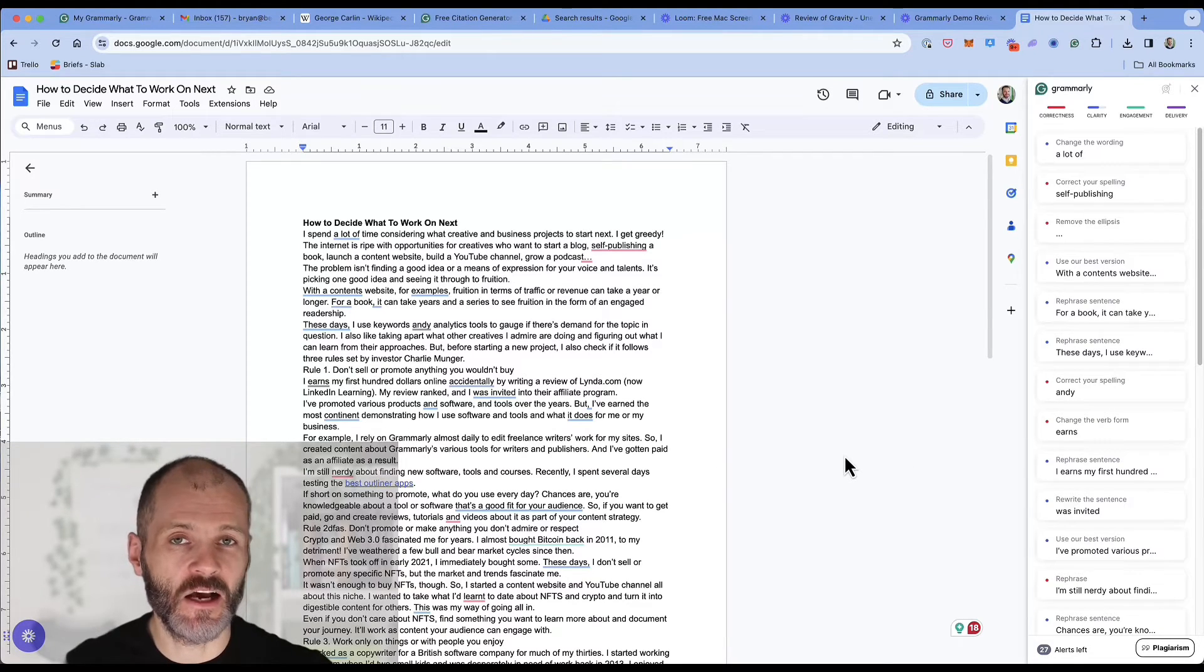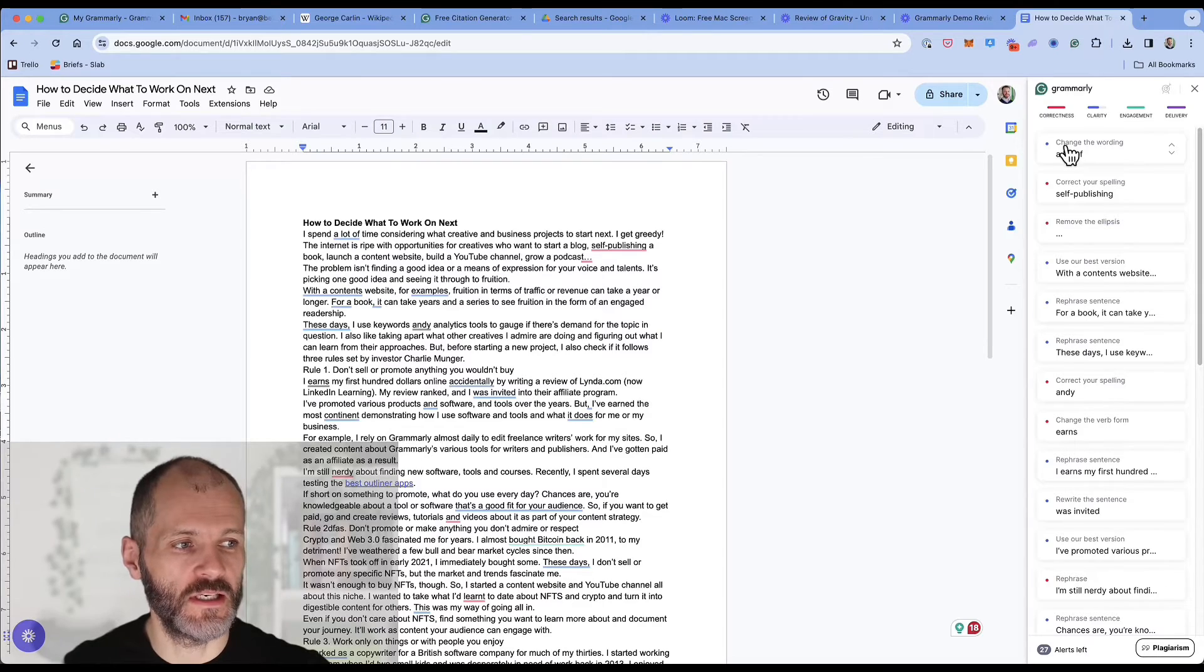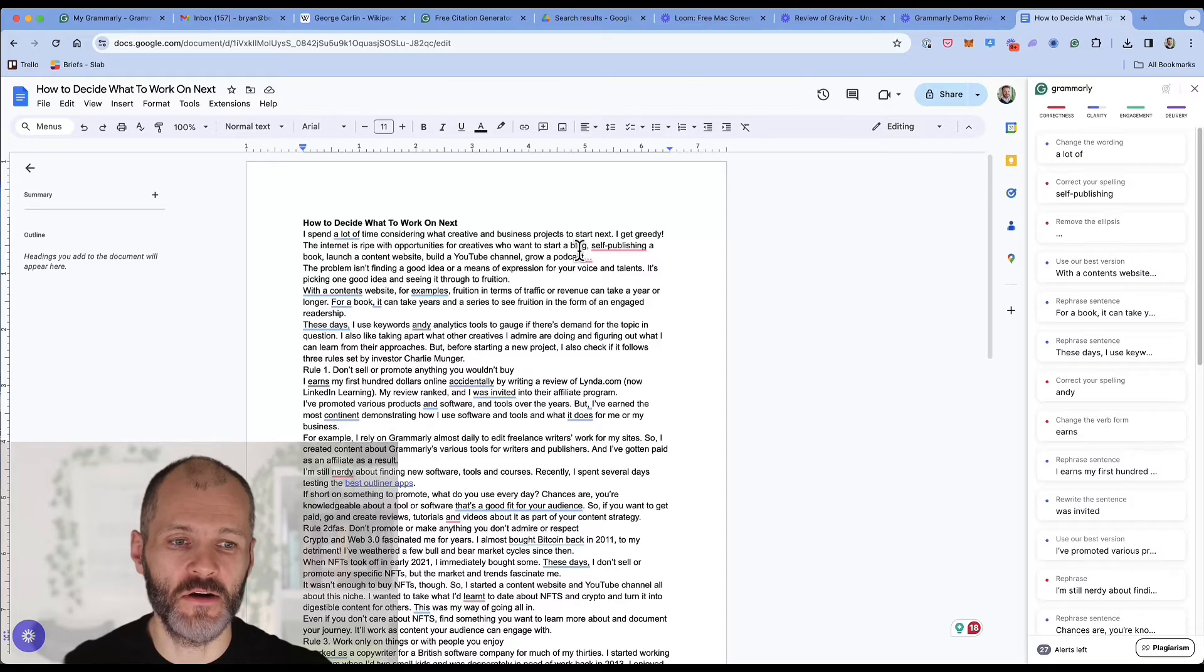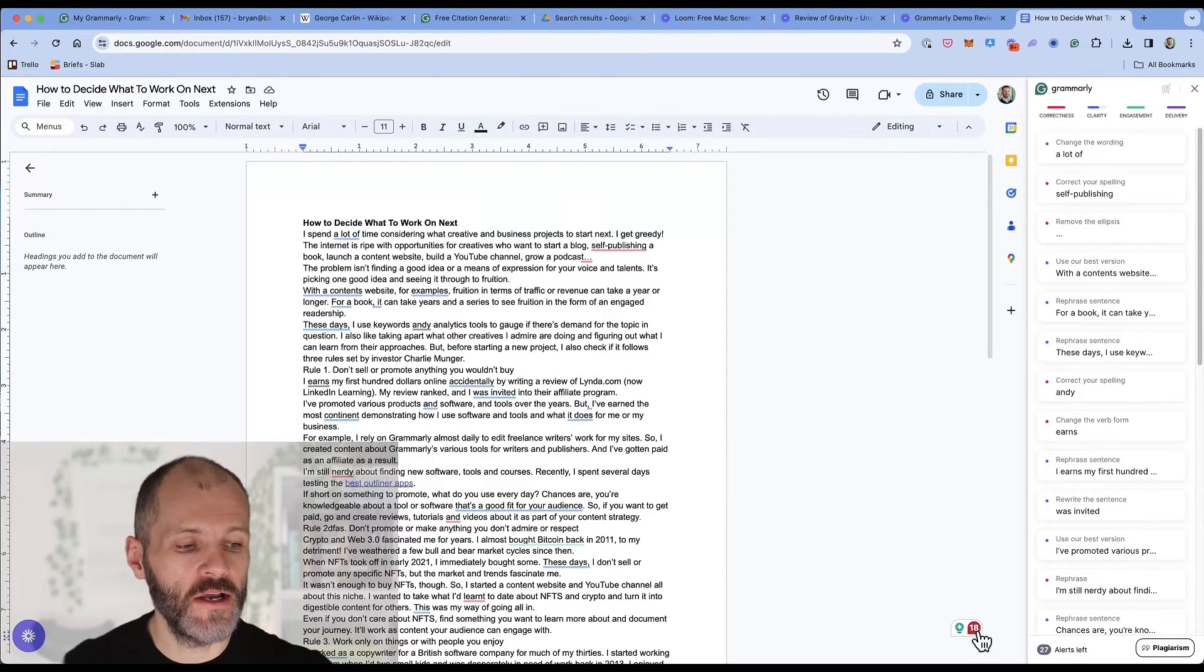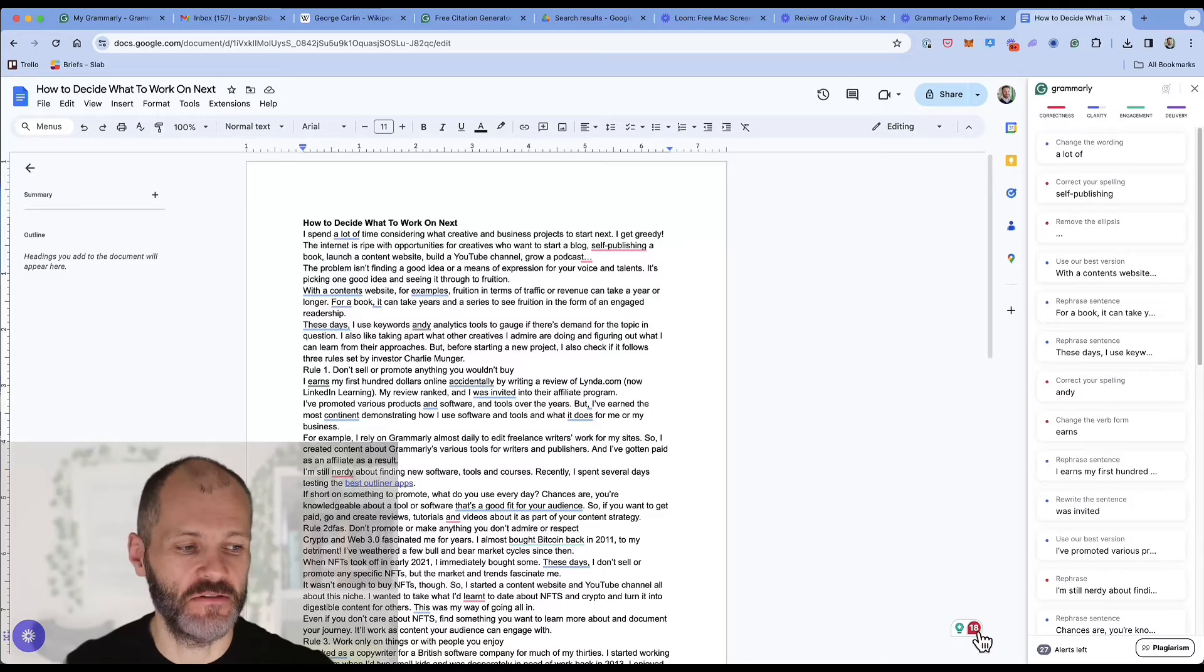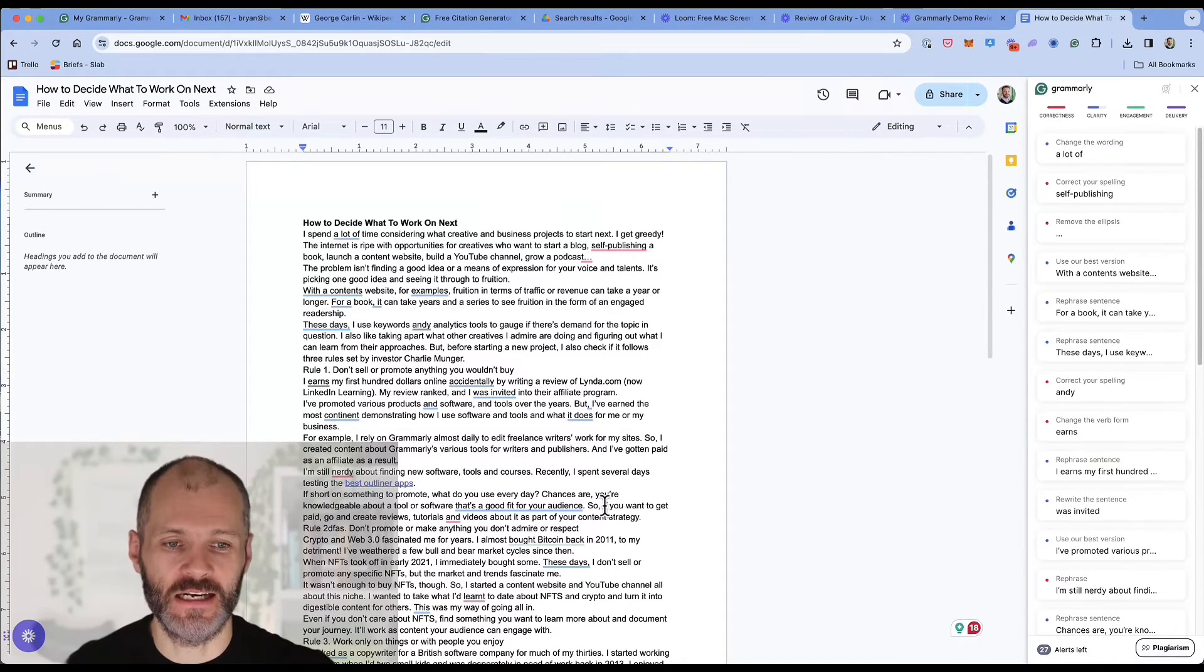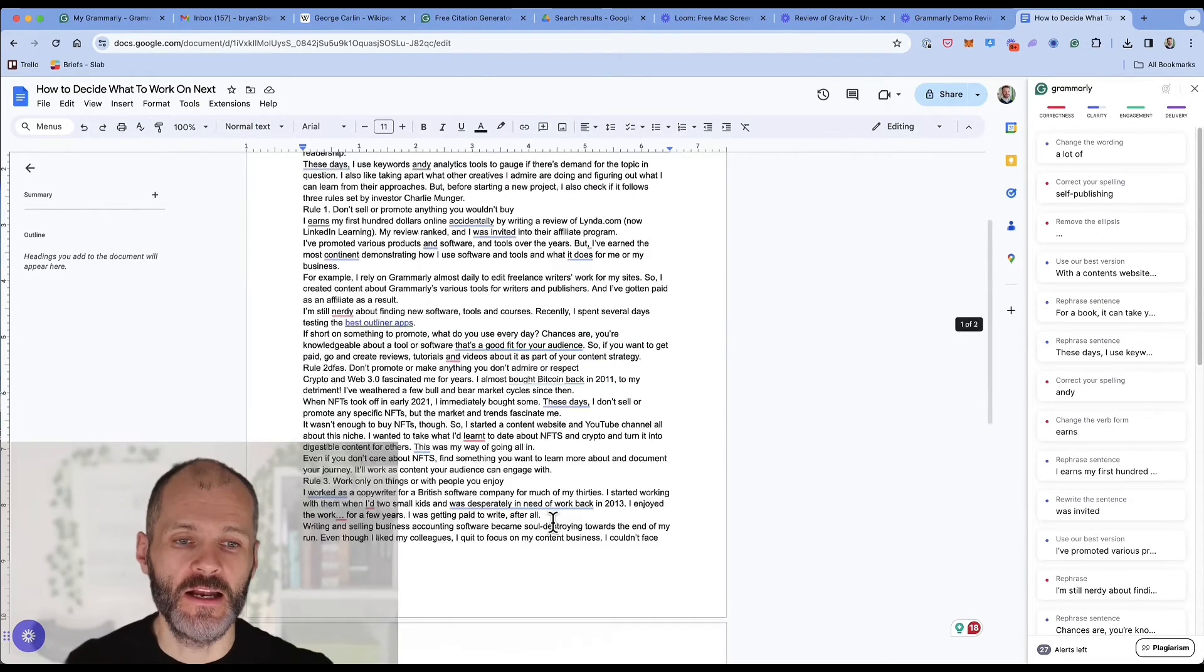Once you install Grammarly for Chrome or your web browser of choice, you can access all of the four key reports on the right hand sidebar inside of Google Docs. Or you can simply click on sentences that are underlined in blue or red to fix the grammar errors and other suggestions. Or you can click on the floating Grammarly icon to access its generative AI tool. And you can access the plagiarism detector as well.